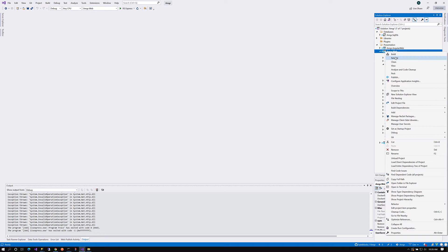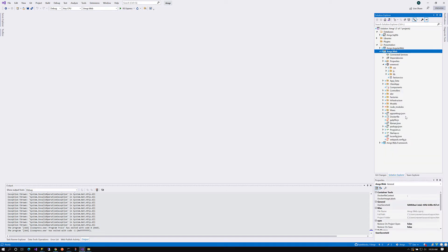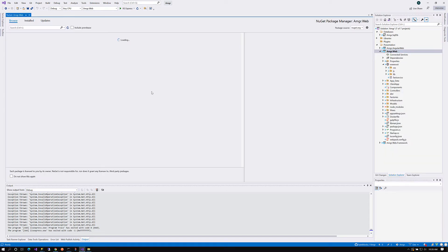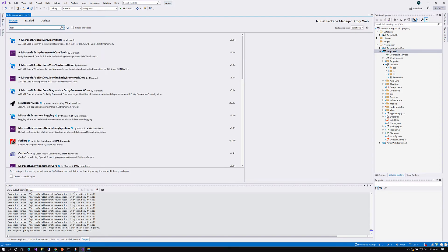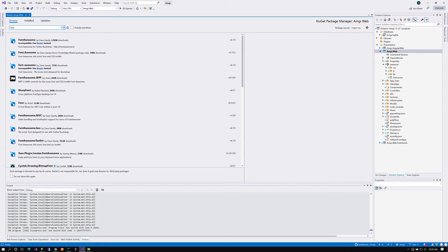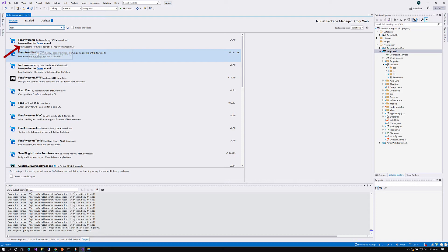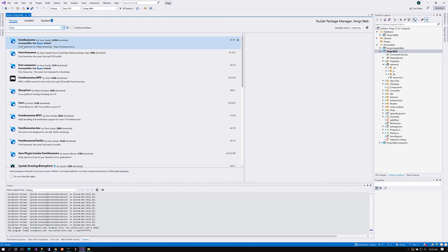I'm going to say Manage NuGet Packages. Now I'm going to search for Font Awesome. See right there? I did find Font Awesome, but there is text that says Incompatible, use Bower instead. There is a problem here now. If you go to Bower, you will find that Bower has been deprecated and they are encouraging people to use other options, other package managers.